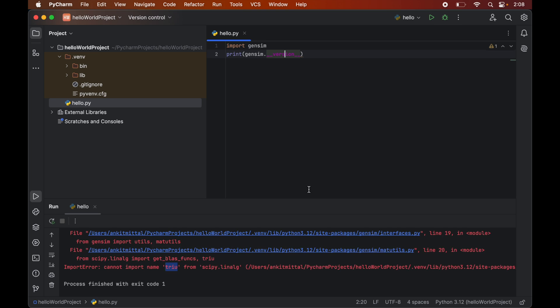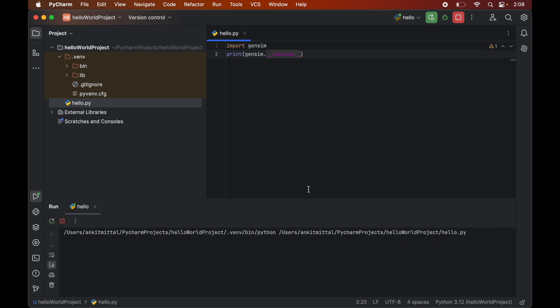Great! We did not get any error this time. We did not get any error here, which means the import was successful. Now we are all set to use the gensim library for various NLP-related tasks.